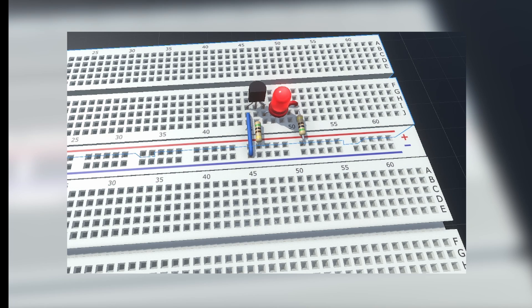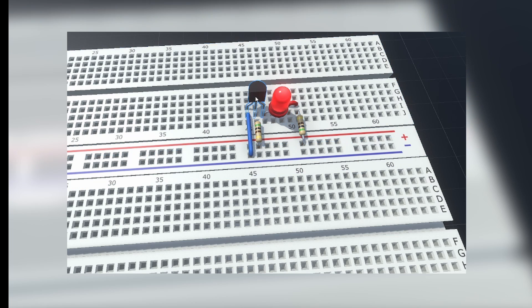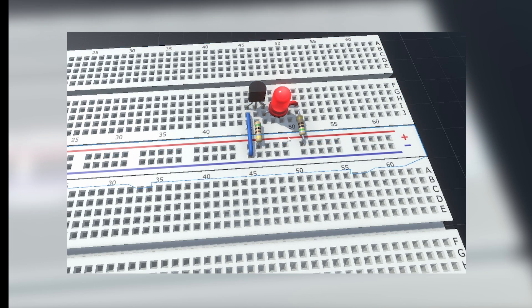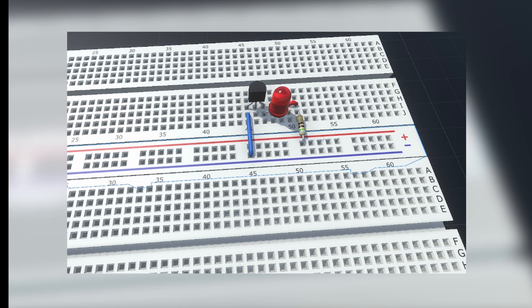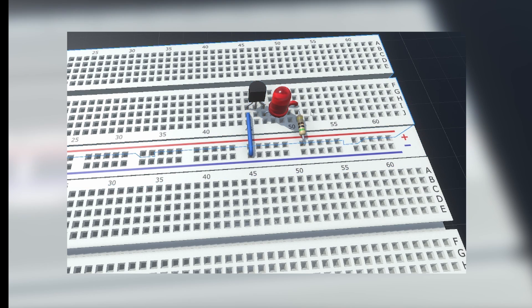And this way we use the transistor as a switch. When I remove the resistor from the base, the LED will turn off. This is the mechanism we will use in our logic gate.